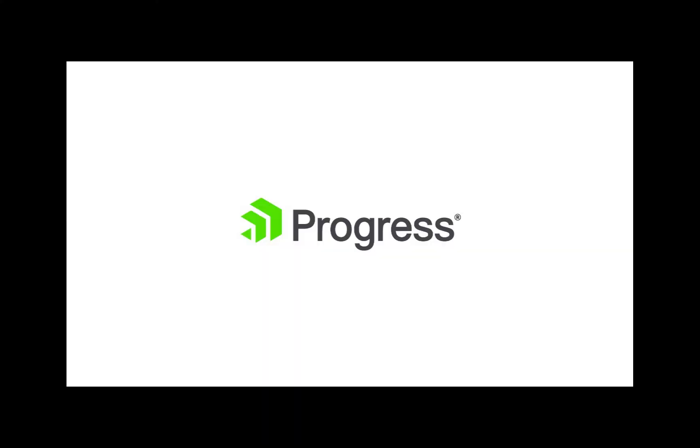Thank you for watching this presentation. We hope you found it useful. Don't hesitate to reach out with any questions. You can download a fully featured trial of hybrid data pipeline from our website.